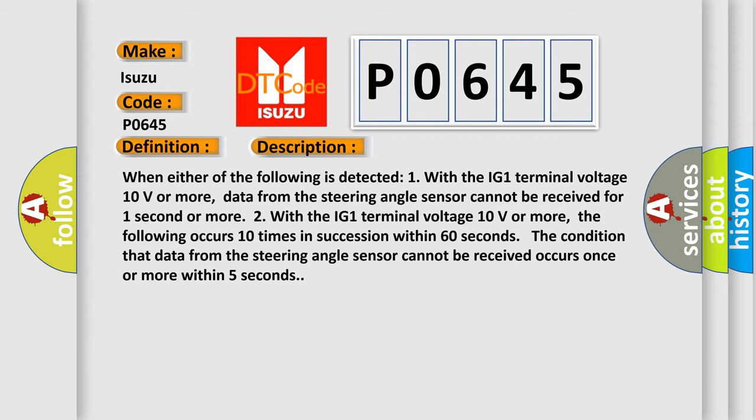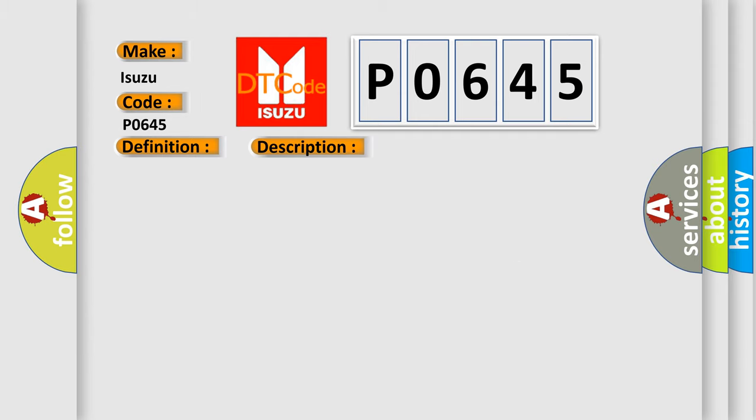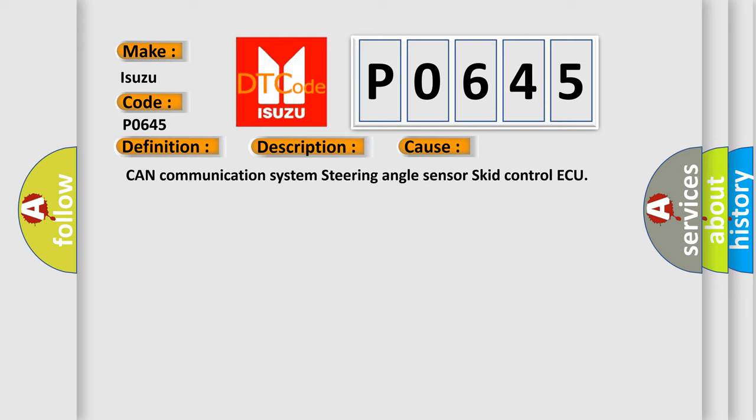This diagnostic error occurs most often in these cases: CAN communication system, steering angle sensor, skid control ECU.